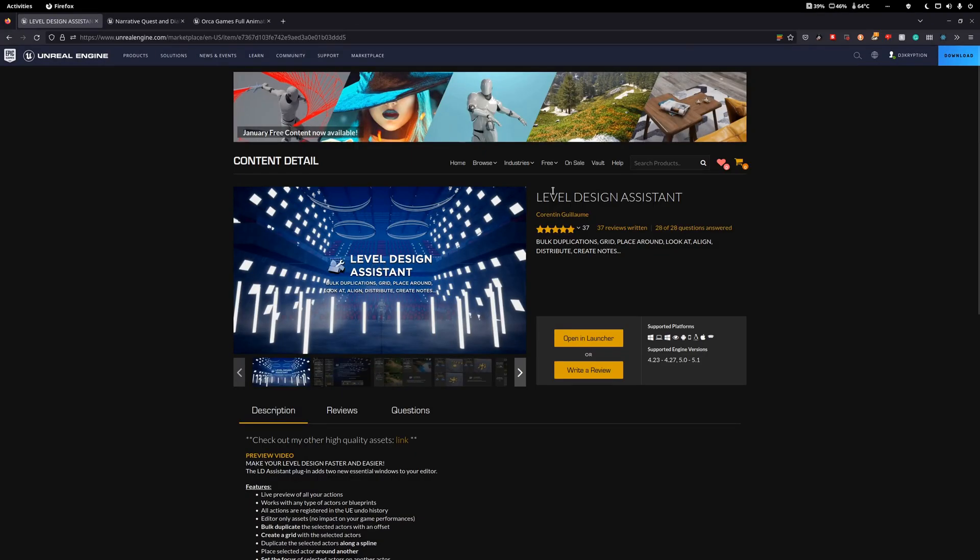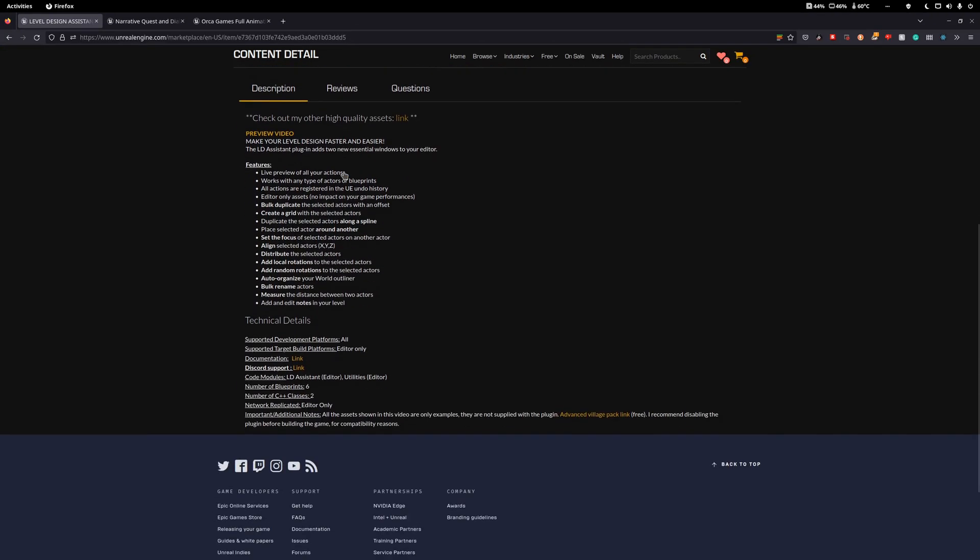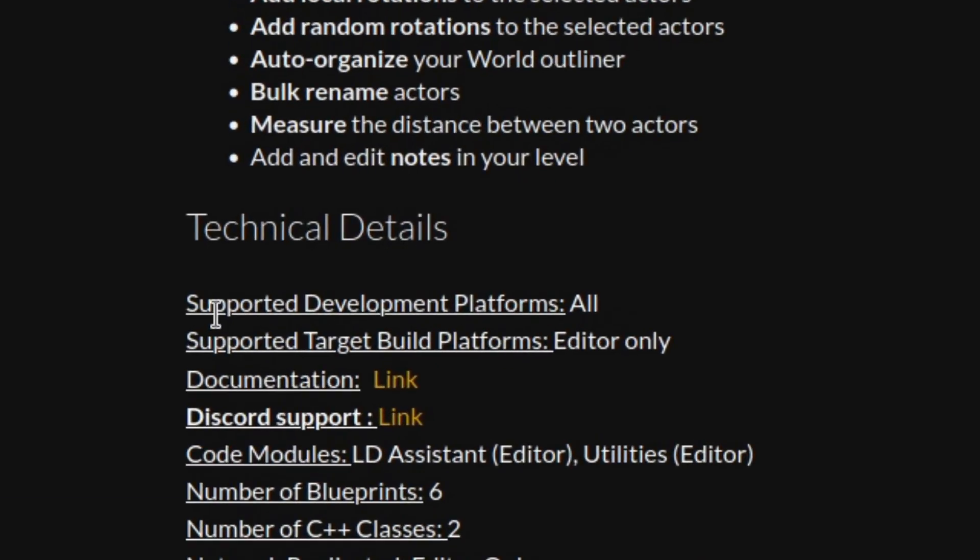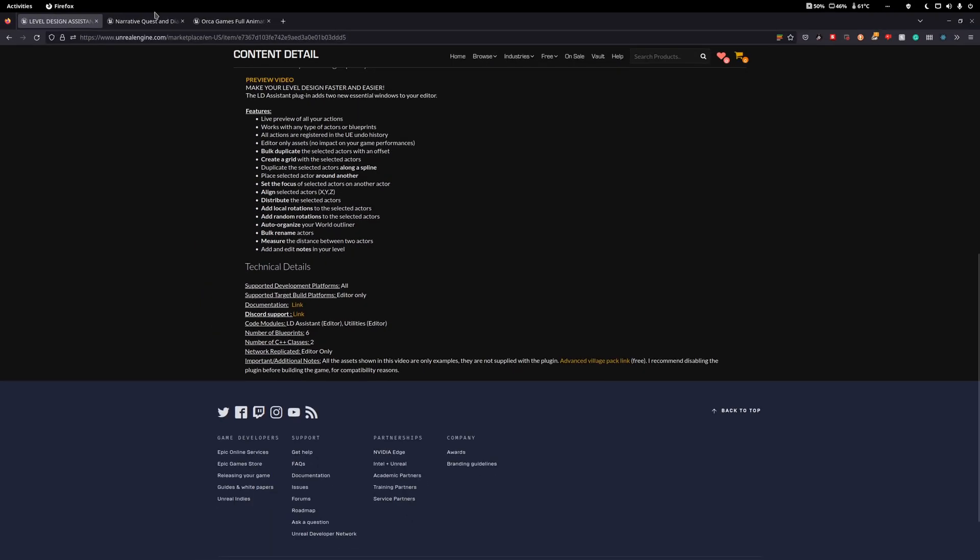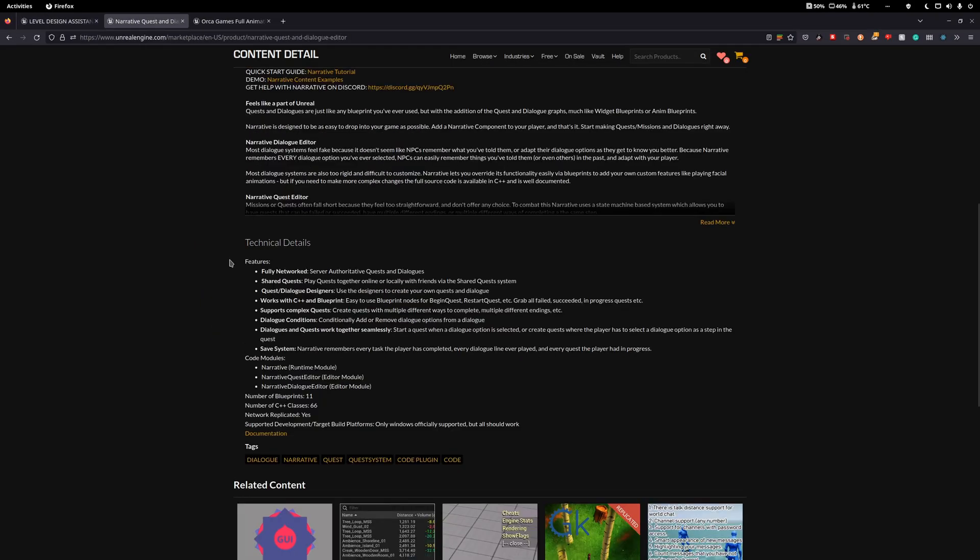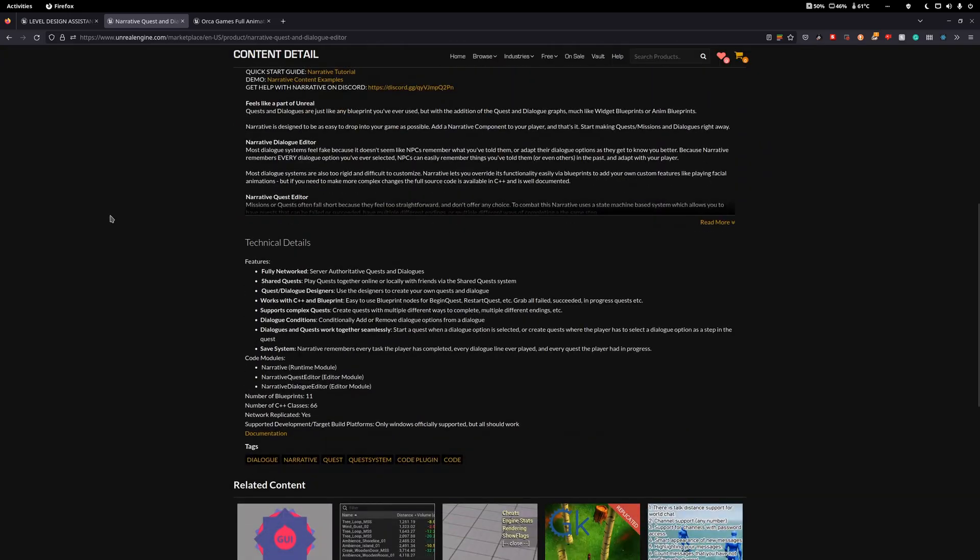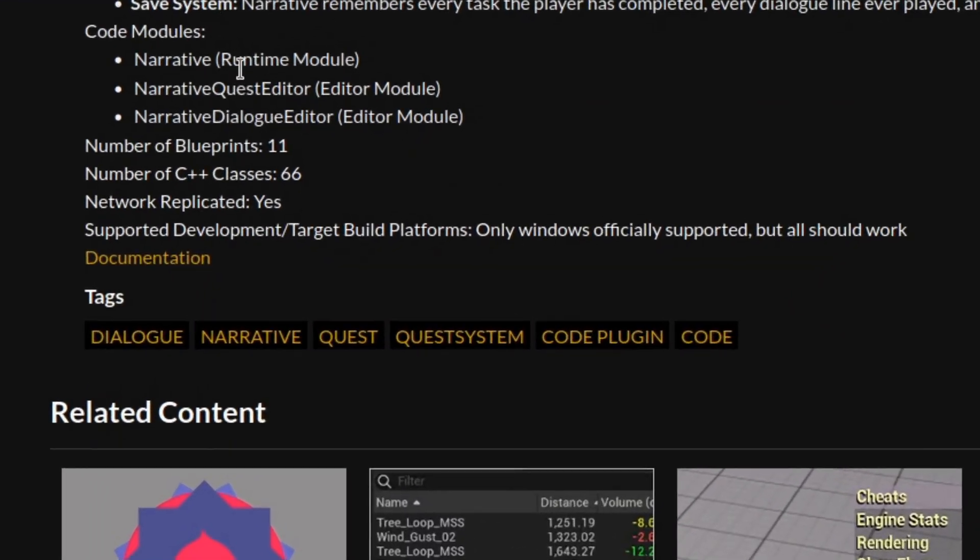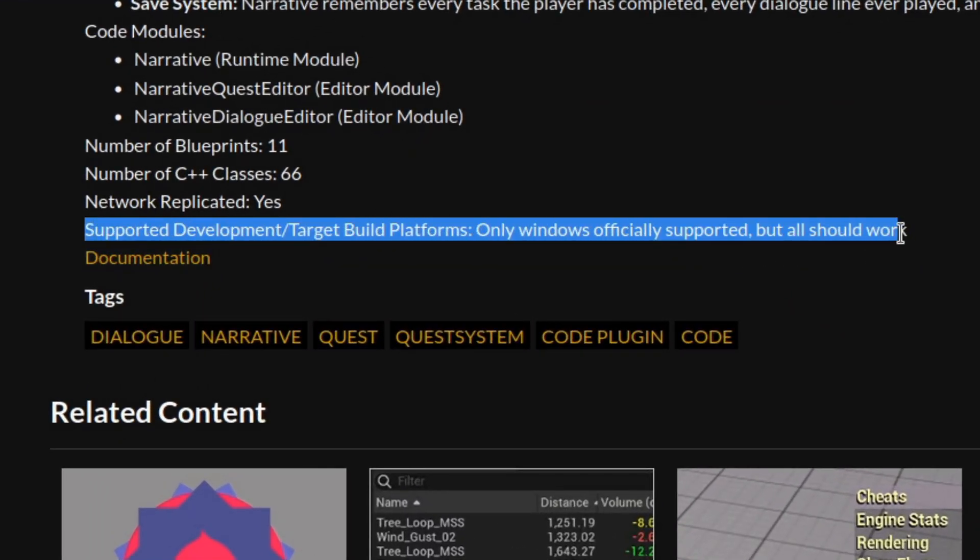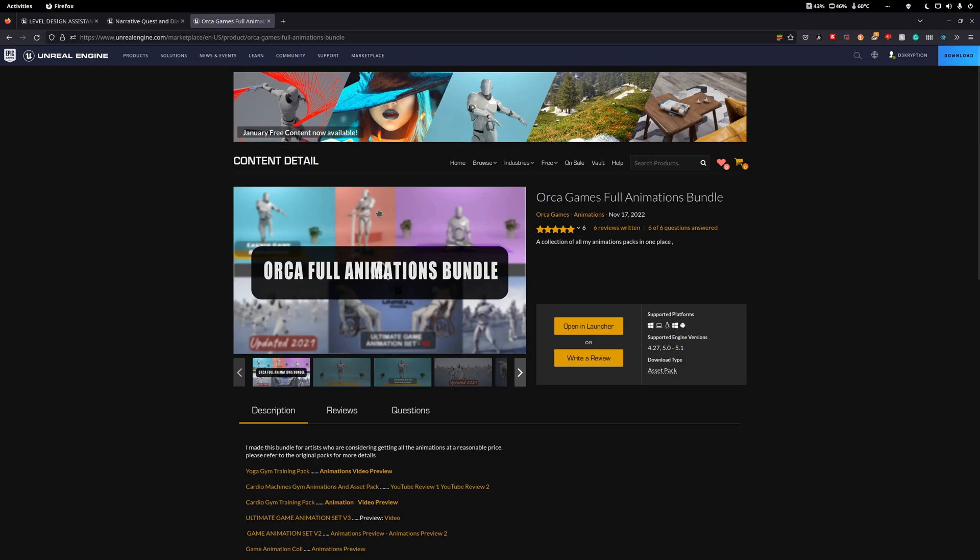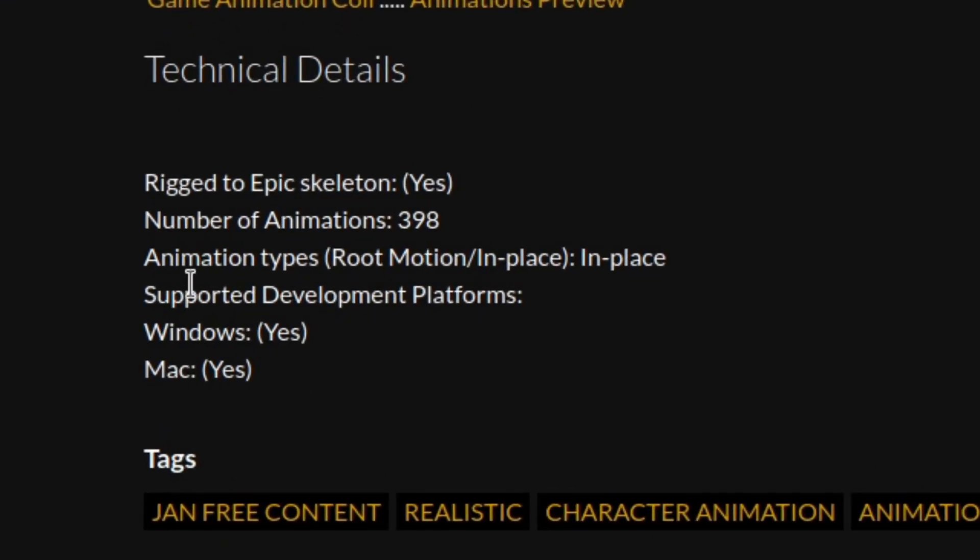Firstly, double-check the plugin you want to use. It might already have Linux support. You can check this on the product page. In some cases, things like materials, animations, sounds and the like don't need to be compiled. They are just assets, and even though the product page might not say it supports Linux, it will work just fine.